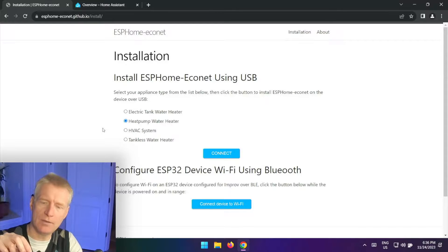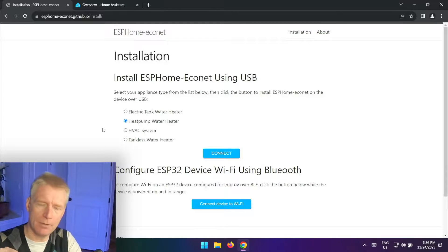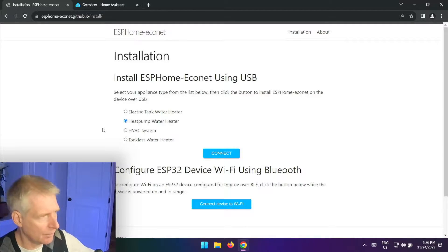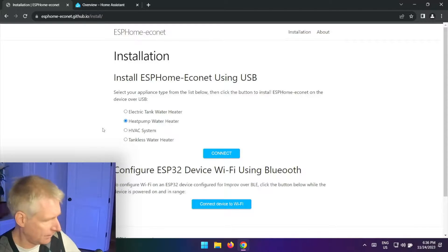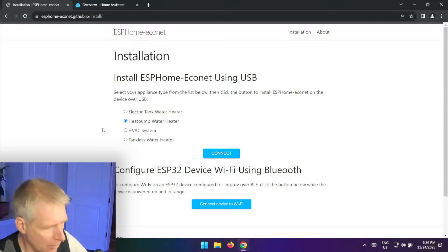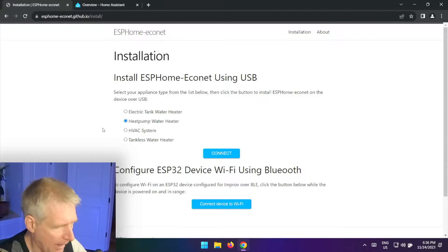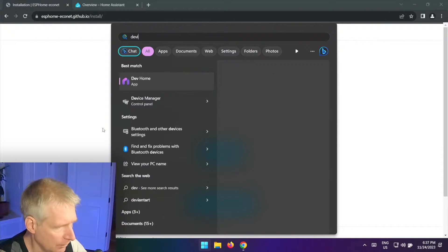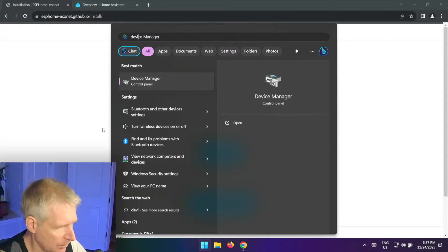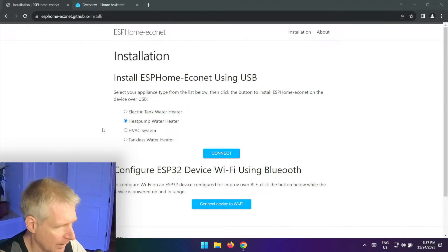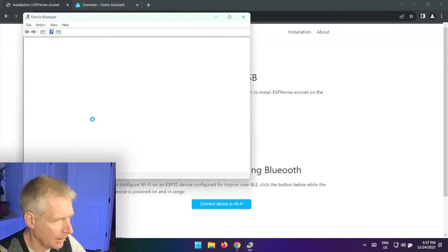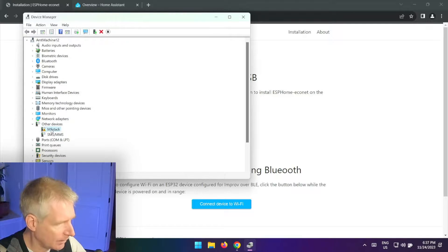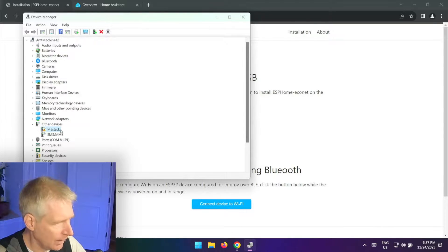And the first thing I'm going to do is before I click connect I am going to connect it using USB-C here. There we go. And so once it's connected this device should show up as a serial port.